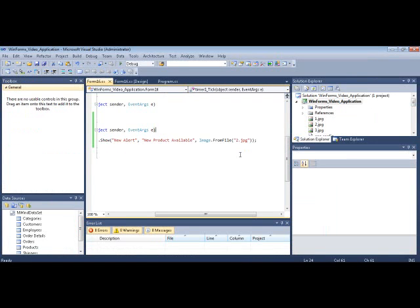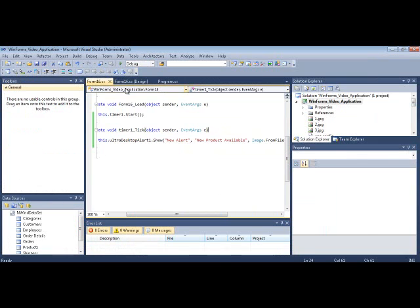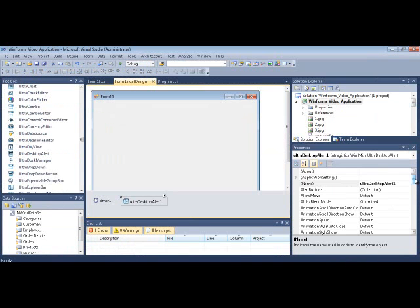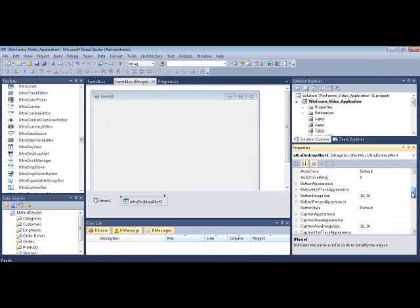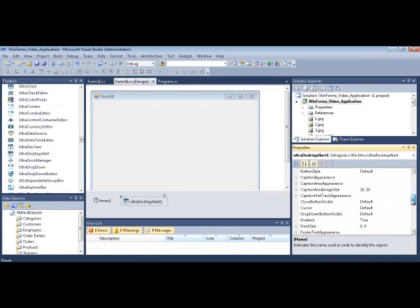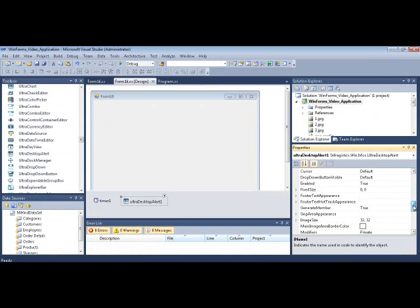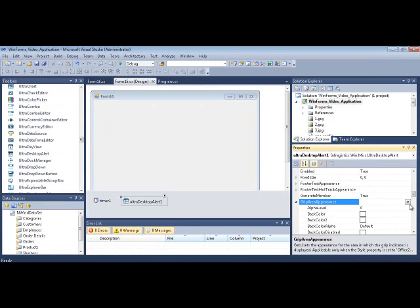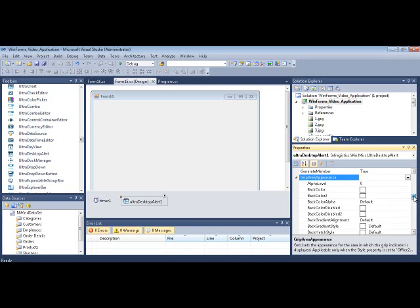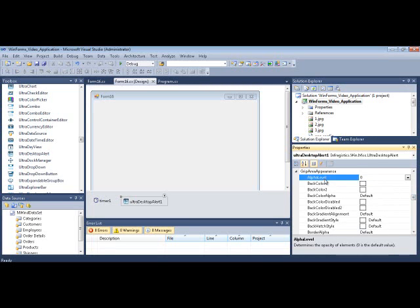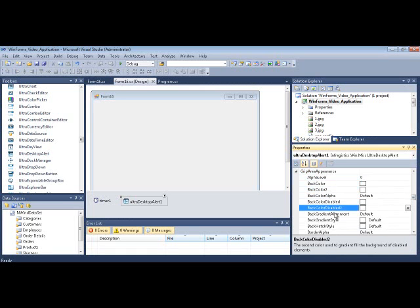Let's actually set some properties on here to see what other things we could achieve. So back to the forms design view, click on desktop alert. And if I scroll down, you're going to notice that there's all sorts of Infragistics appearance-based properties that you'll always find throughout our Windows Forms APIs.